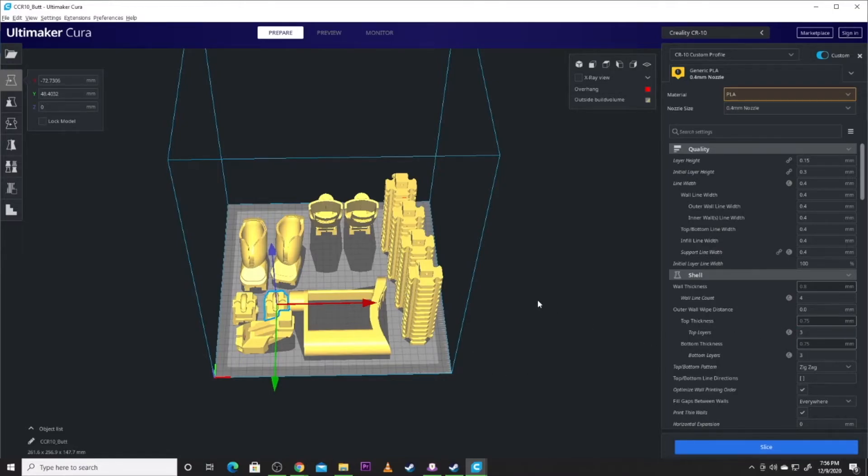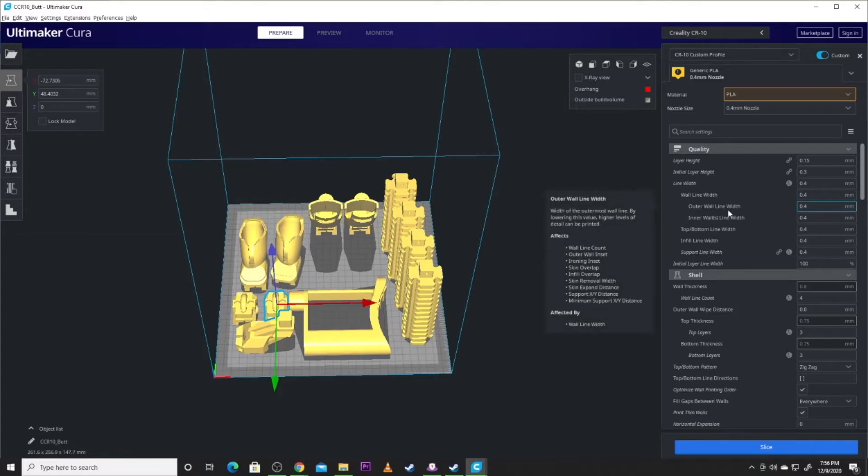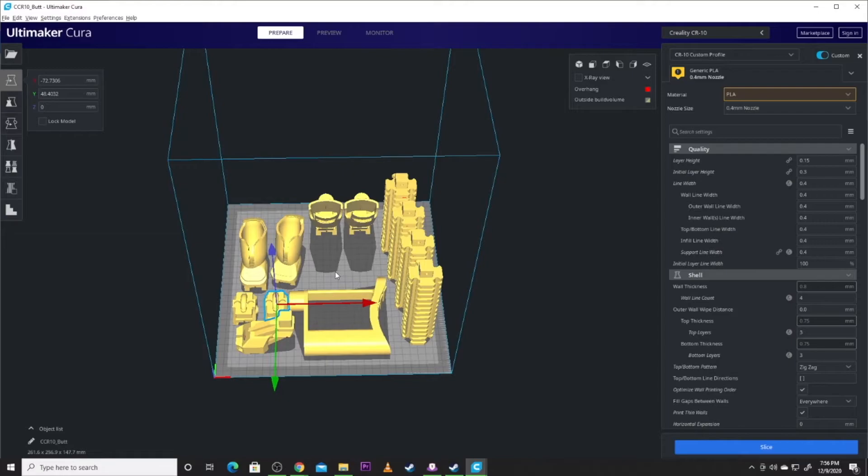I used a CR10 V2 and a V1 to print all this. Actually, I think I even used an Ender 3 in this project because while I have everything on the plate, could I do this? Yes. Should you do it? I don't recommend it.